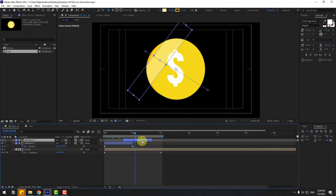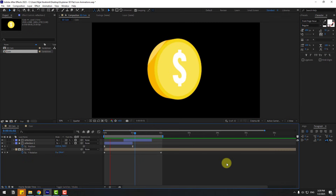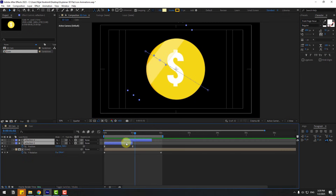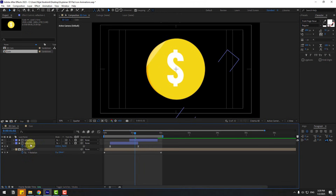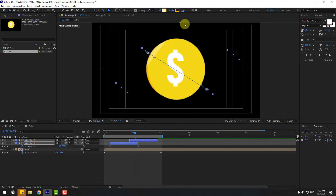Move the duplicate further to the right for better timing. Select both reflection layers and go to Stroke — change the stroke width to zero.